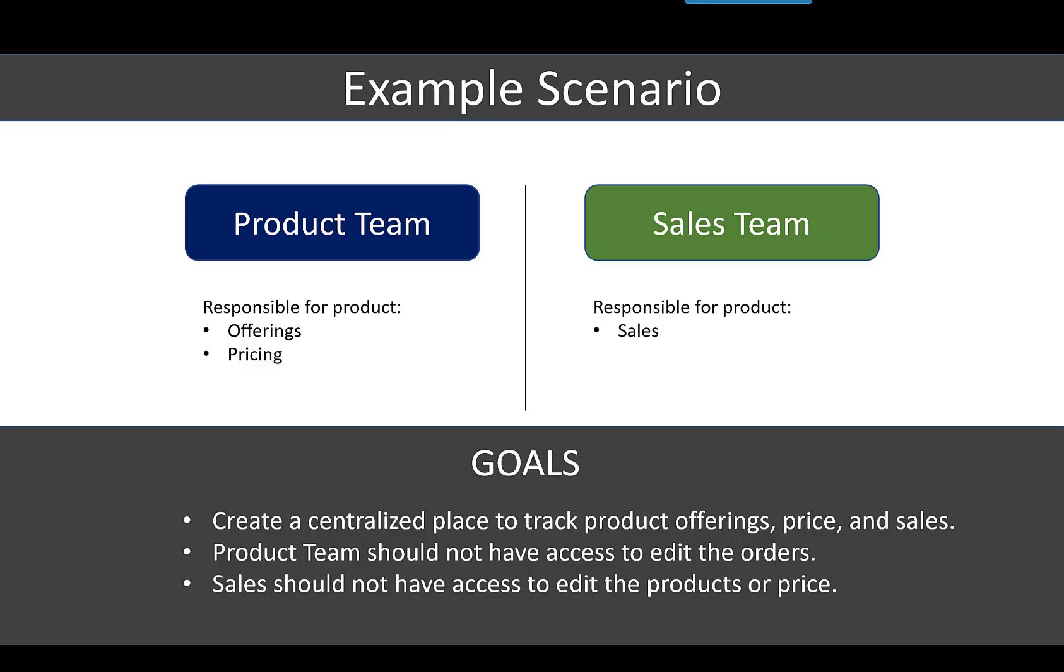The product team should not have access to edit the orders, and the sales team should not have access to edit the products or price.